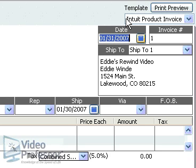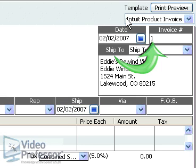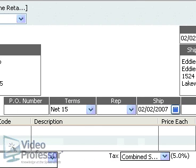Suzanne changed the date to February 2, 2007. When we tab out of the invoice date field, QuickBooks automatically assigns the ship date. We can start with any invoice number, and QuickBooks will incrementally increase that number with every invoice and credit memo created. We'll leave the default at 1. This area is used to enter further shipping information like PO number and terms. Net 15 appears in the terms field because that's what we entered on the customer card. QuickBooks allows us to change the terms for any individual invoice. Leave the terms as they are for this one.